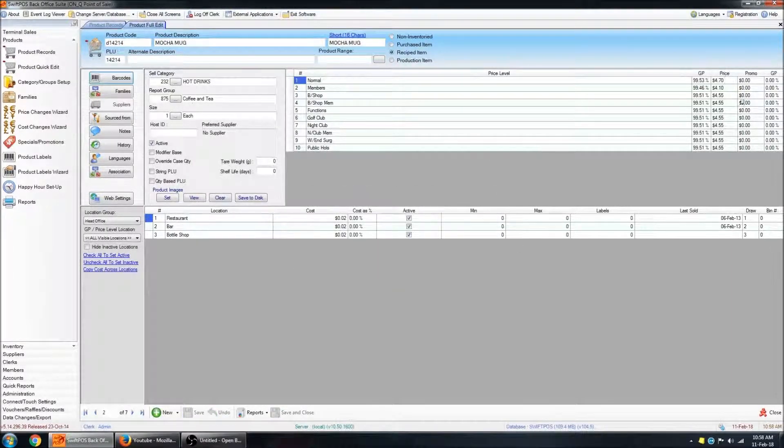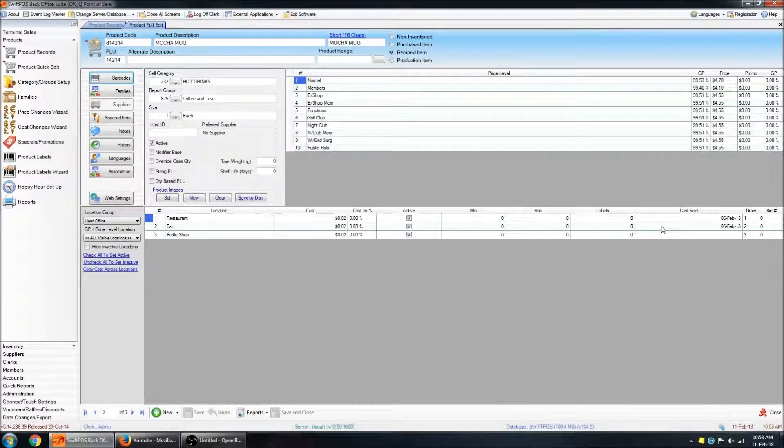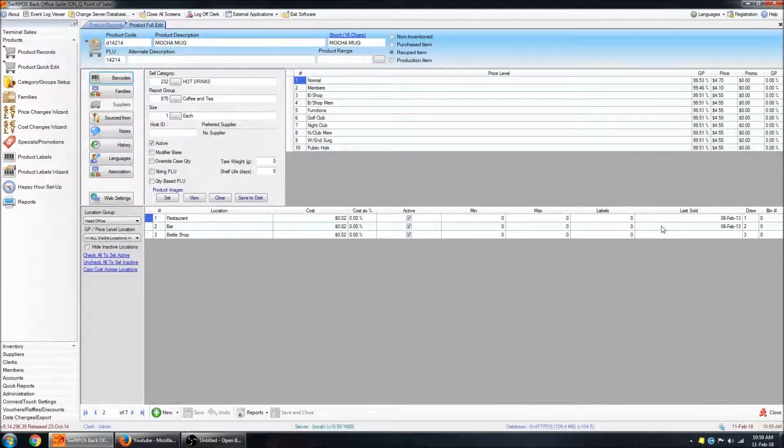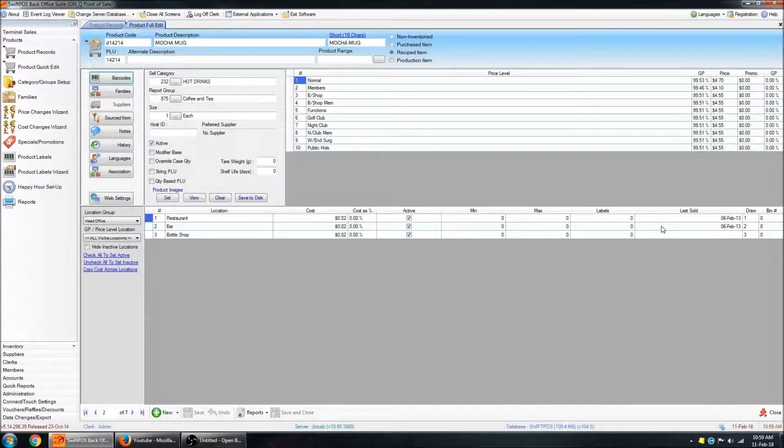You can go ahead and change a bunch of prices, and they won't take effect on the terminals until after you've updated the terminals. So I'm going to quickly cover that now.